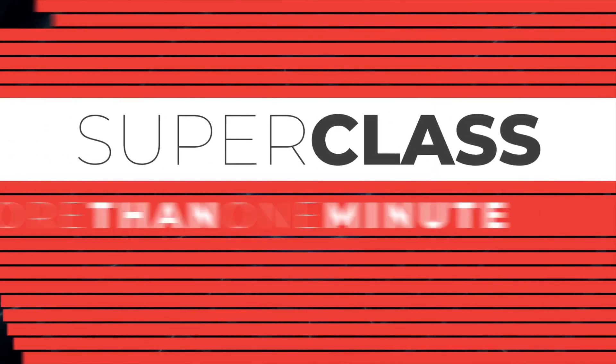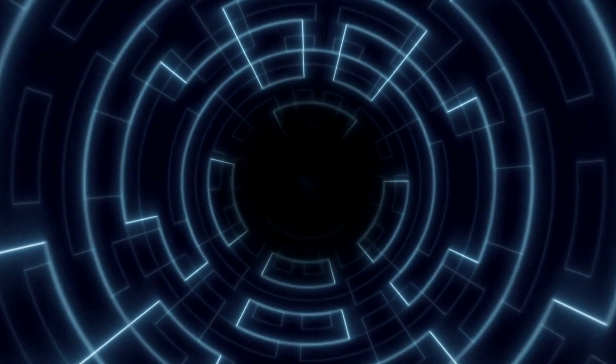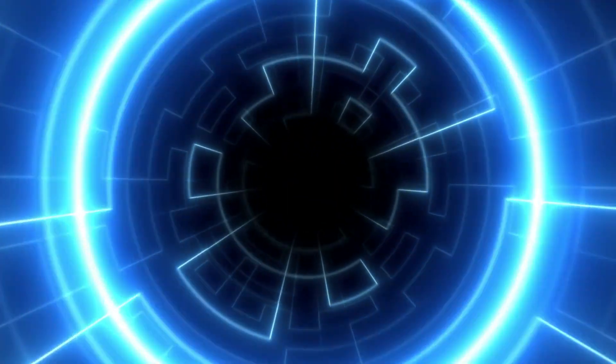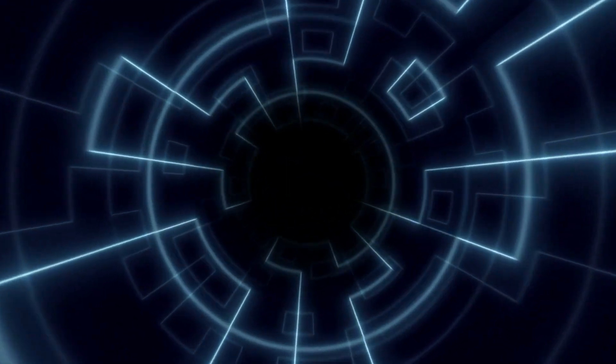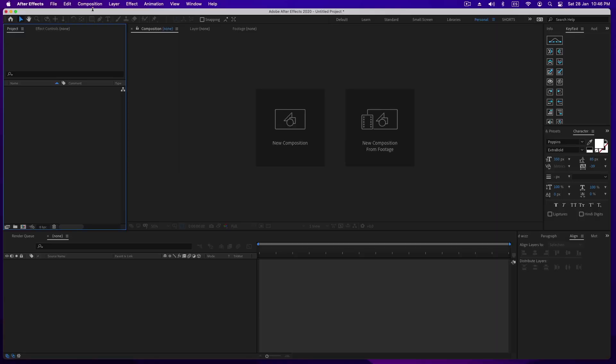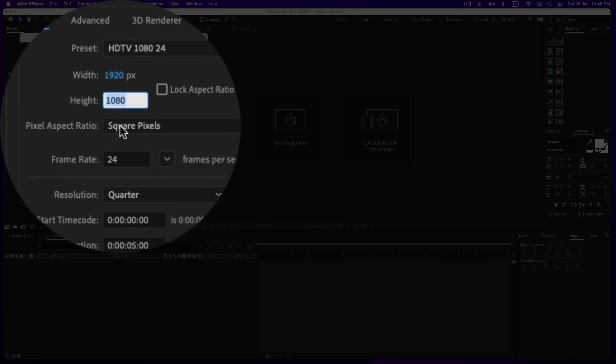Hello friends, today we are going to make a technological tunnel using the polar coordinate effect. This is a classic tutorial, but I changed some parts to make it easier, so this is my version. I hope you like it.